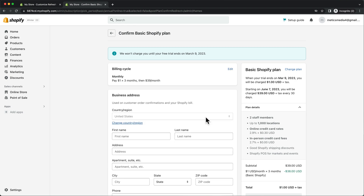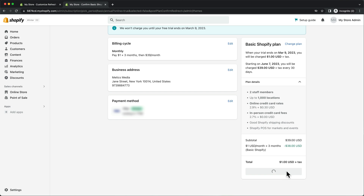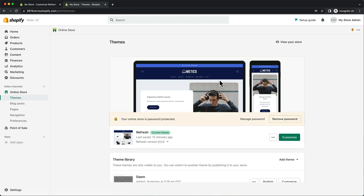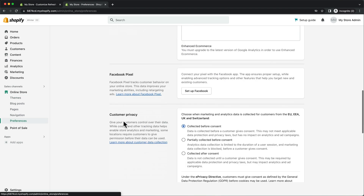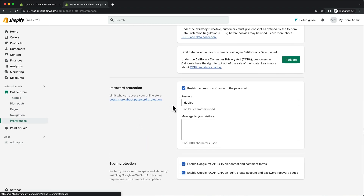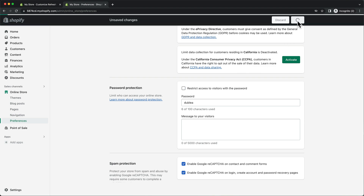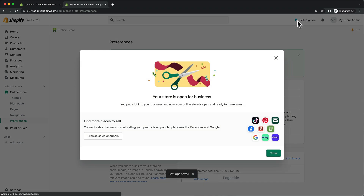Just go through these steps here, add an address, add a payment method, and then click on start plan. So now that our plan is active, we can go back to online store, preferences, then scroll down and untick the password protection. Then once we click save, our store will be live and people can actually visit our website.